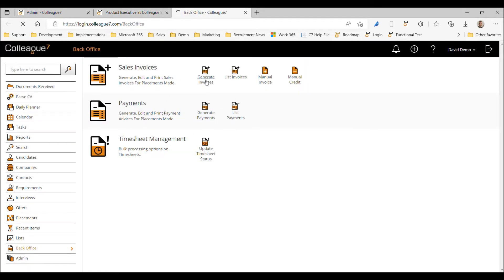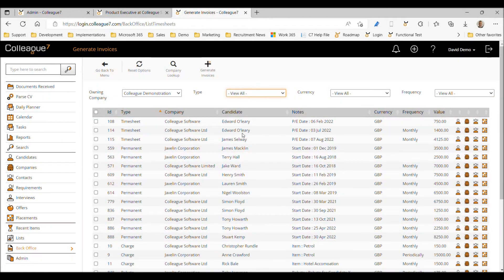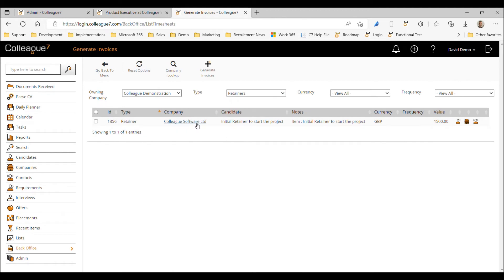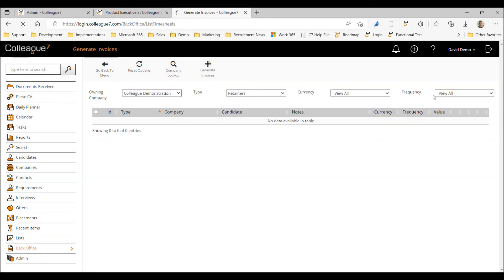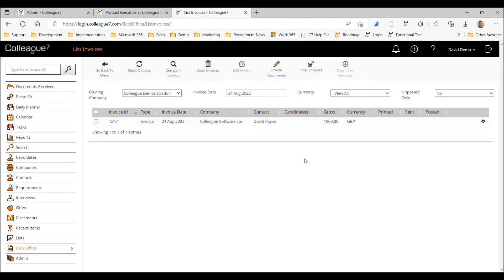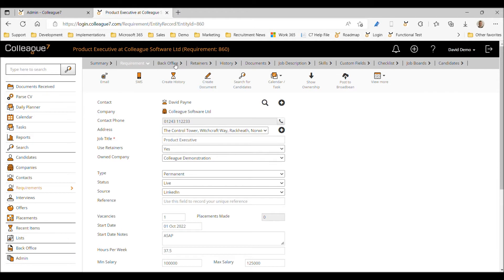To demonstrate how that looks, I'll open the back office area in a different tab and go to 'Generate Invoices.' Under the type of 'Retainers,' we'll now see this retainer item marked ready to be invoiced. Following the full workflow, we create an invoice record, generate an invoice document, and send it off to the invoice contact. That's the back-office workflow for the initial manual retainer to start the project.